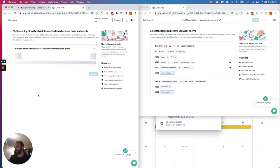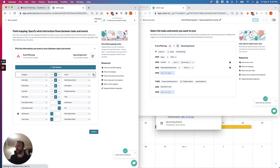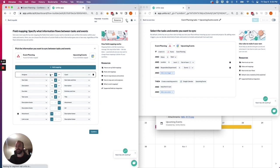First, we're going to set up our field mappings. So if I select Auto Map, Unido will try to guess which fields in Asana should be paired up with fields in Google Calendar. And as we can see here, it's pretty good.